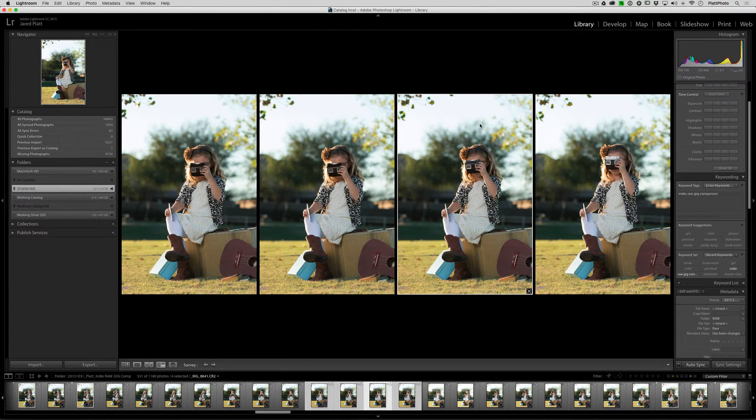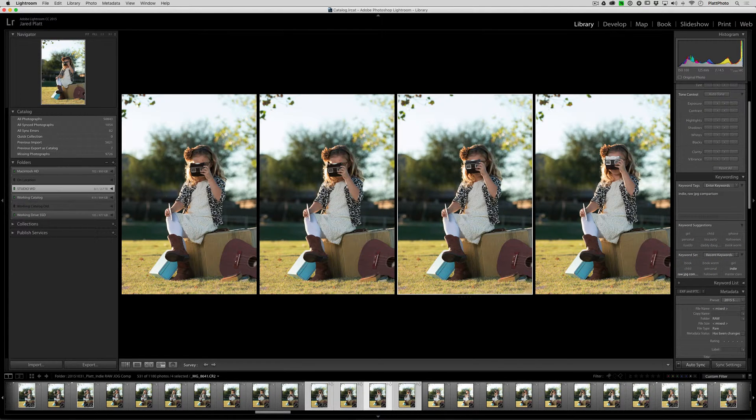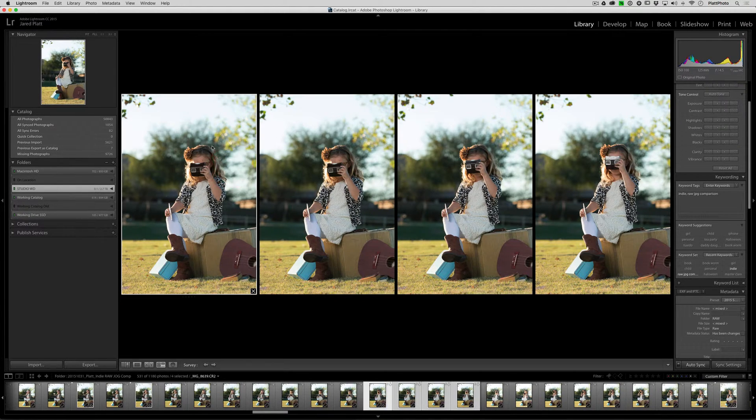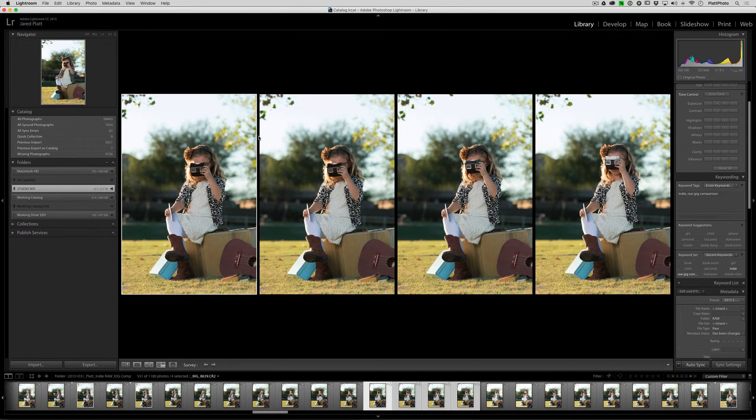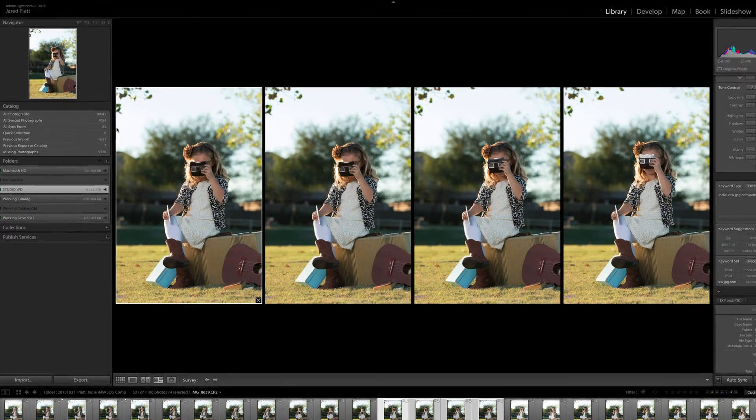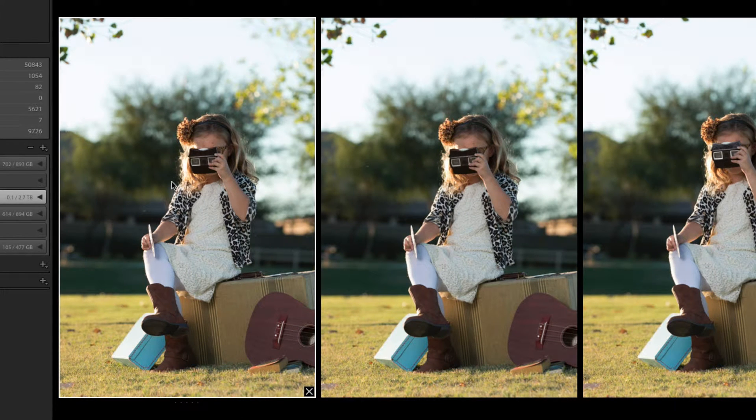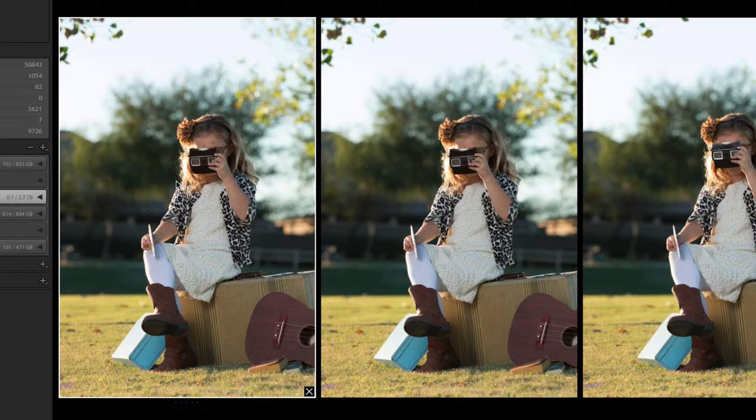Now if you're like me, you use survey mode for all selection processes. So when I'm in the survey mode and I want to select an image, I would go to that image and you can see that it puts a keyline border around the image that I have as my primary selection and then all of the other images are considered a secondary selection.